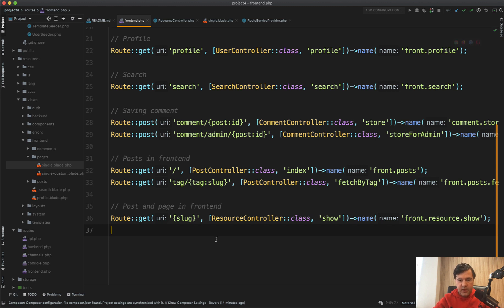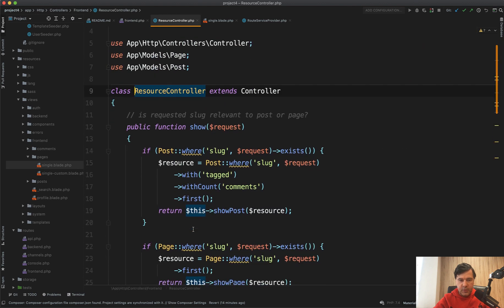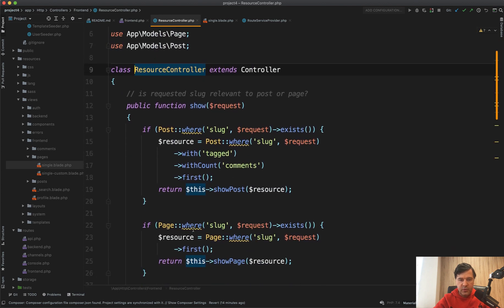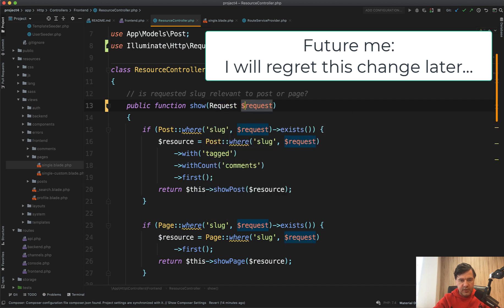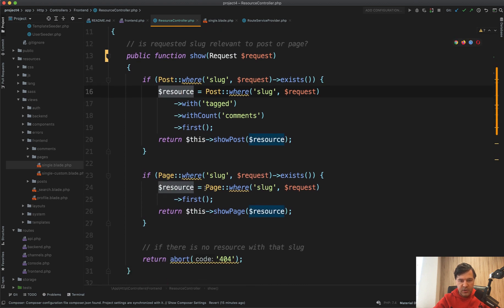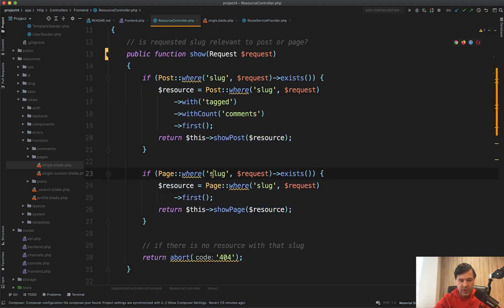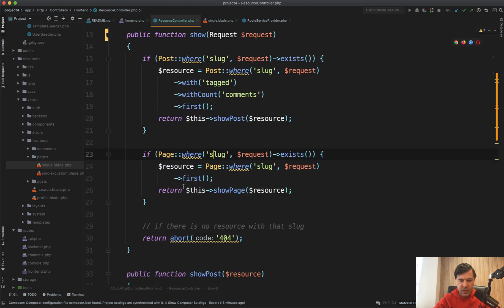Now let's take a look at the controller itself. What is in that show method? So we have a request and probably should be type hinted with request like this. So it would be clear. And then if post exists, then we get that post and return. Otherwise, if the page exists, we return that page and there is a method of show post and show page.